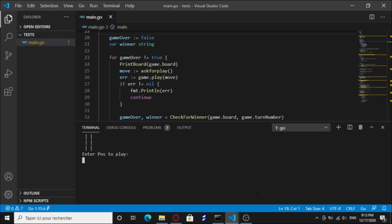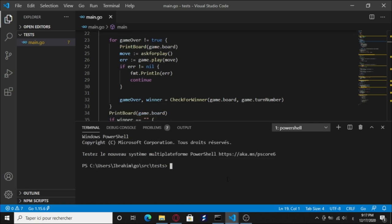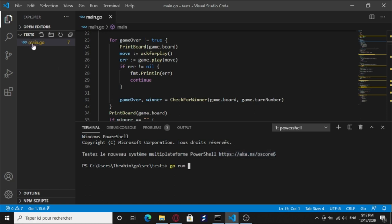So yeah, let's have a look at the game. Now we're gonna type here in the console to run our game. Gonna type go run, the name of our file which is main.go, as you can see main.go.